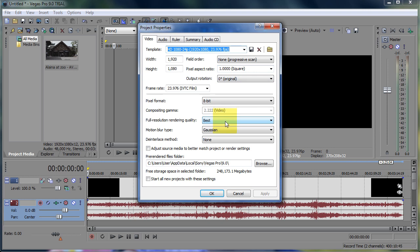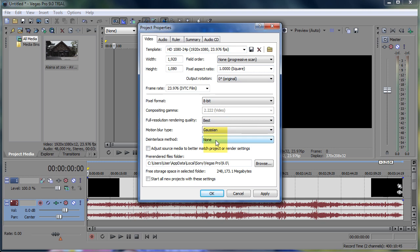Best for rendering quality, and for deinterlaced method, none. Click apply, click OK.